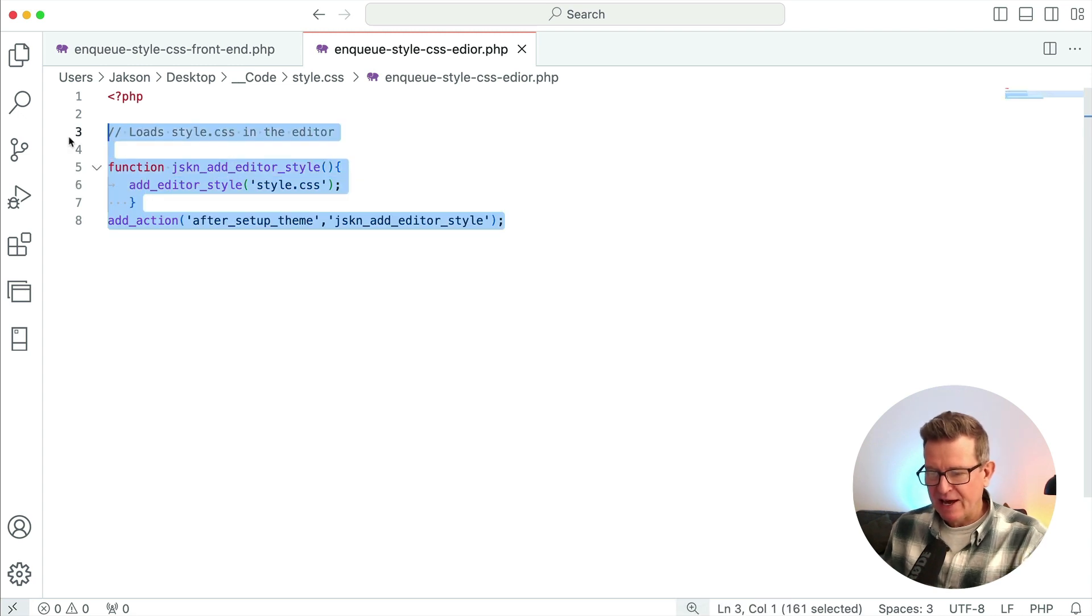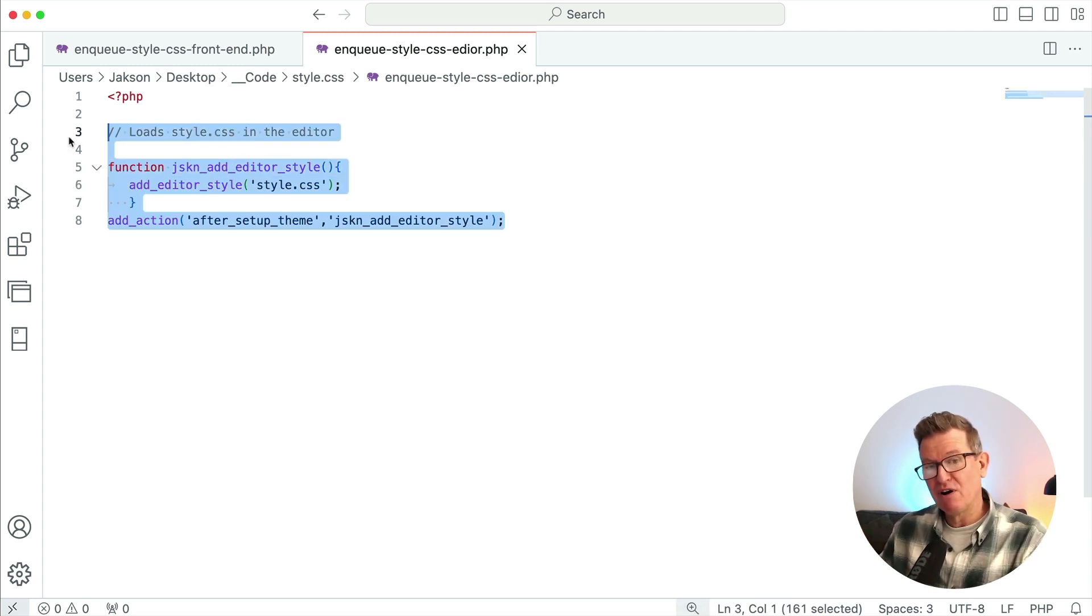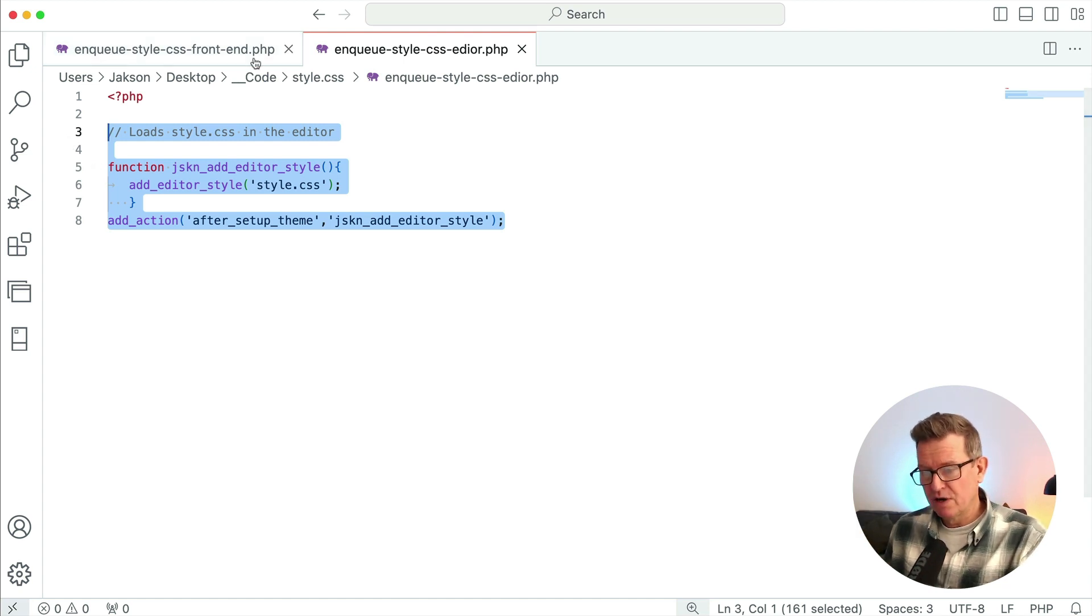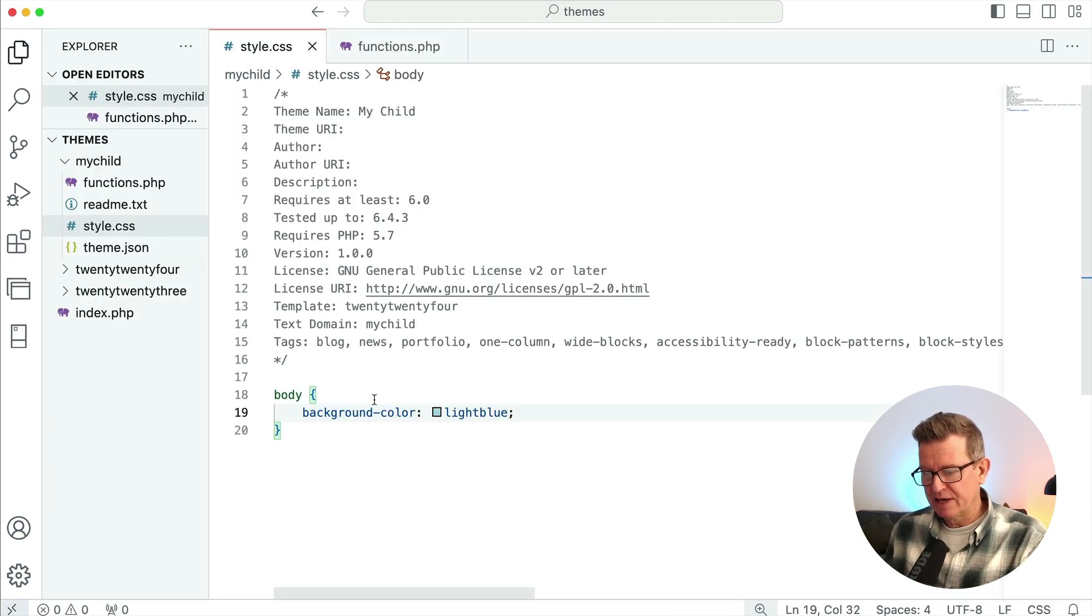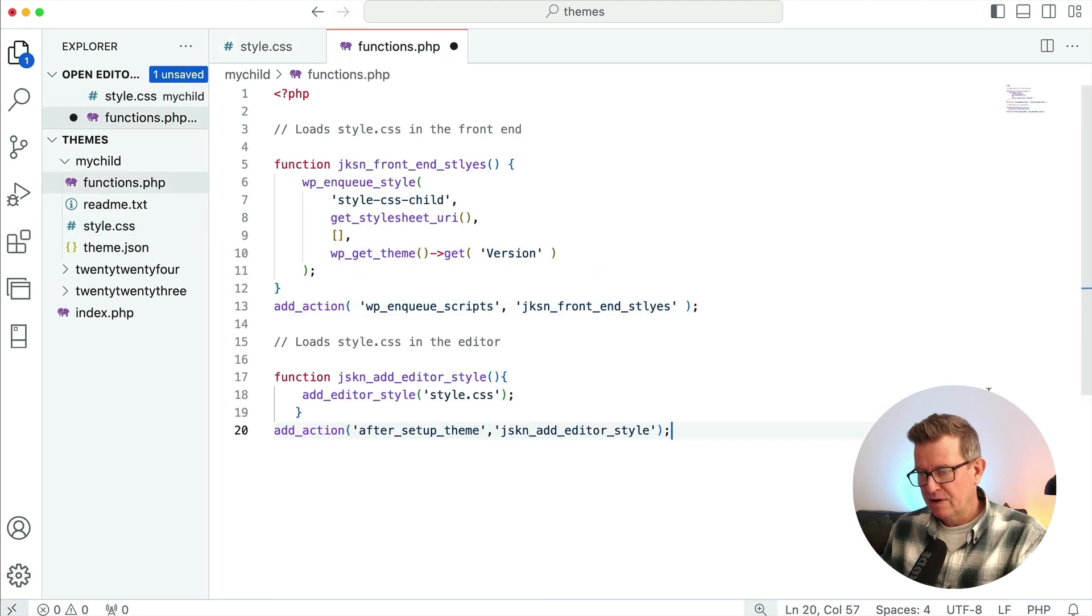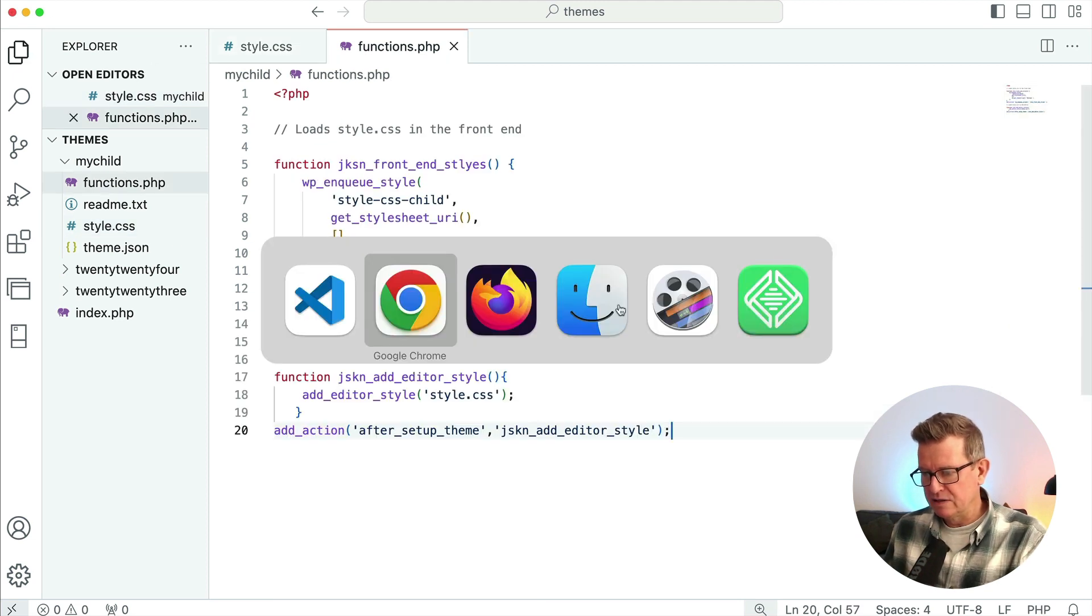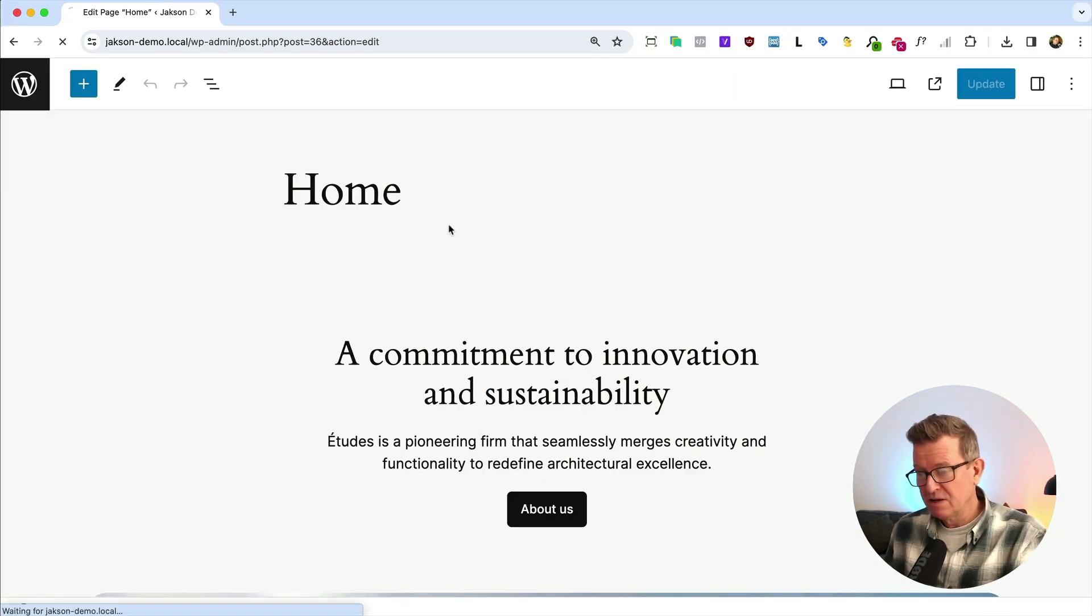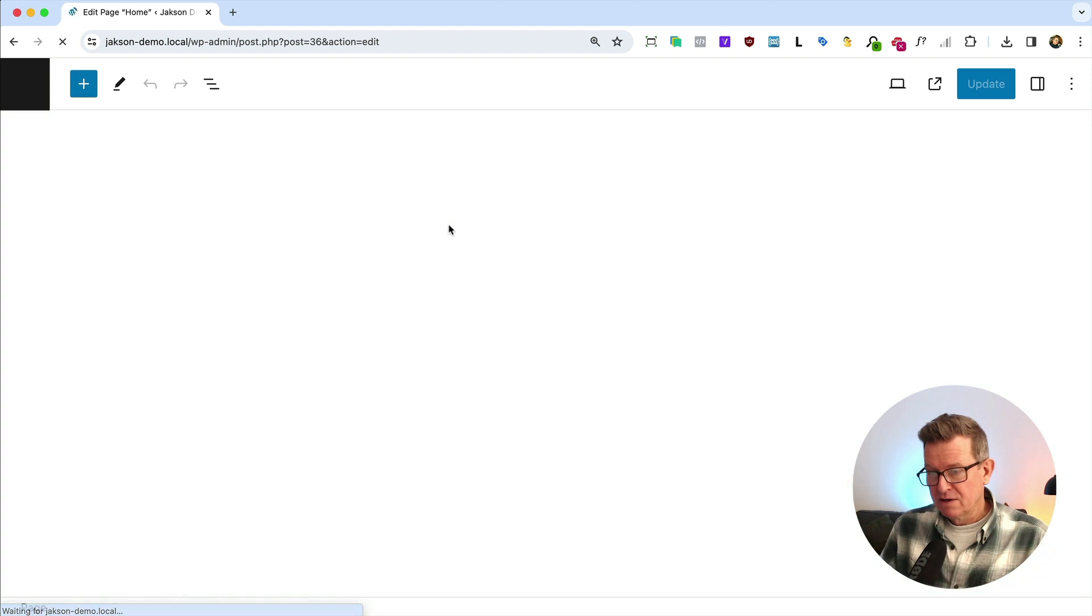Which is the add editor styles. And this will take your style.css and load it when you're looking at the editor, or at least hopefully, let's get that into our functions. Save that and back to our back end. There we go. We're done.